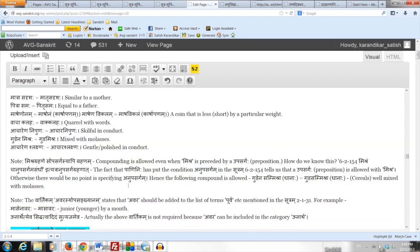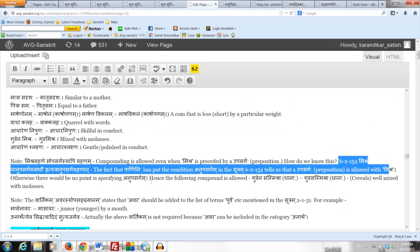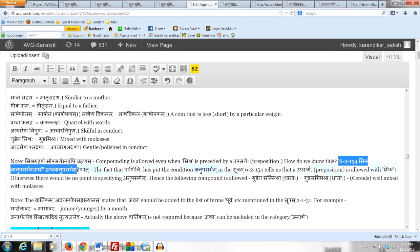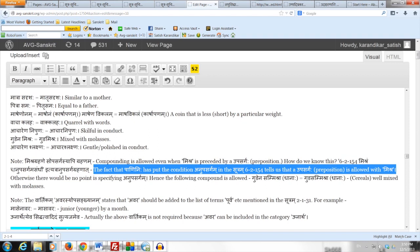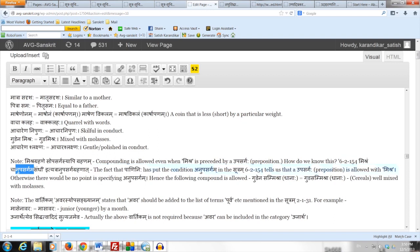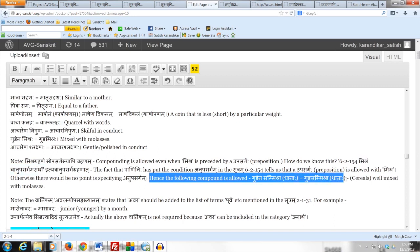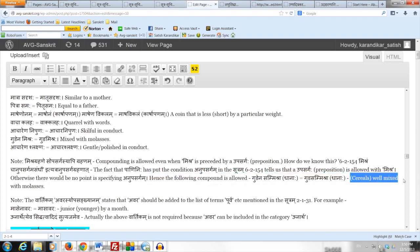The first note here says that Mishra-grahane sopasargasyapi grahanam — compounding is allowed even when Mishra is preceded by an Upasargaha (a preposition). How do we know this? From Mishran cha anupasargam — the fact that Panini placed the condition Anupasargam in Sutram 6.2.154 tells us that an Upasargaha is allowed with Mishra. There is no point saying Anupasargam when an Upasargah is not possible at all. That Sutram 6.2.154 prescribes a Svaraha (accent), so we use it only as a Nyapakam. Hence the compound Gude na sammishra-dhanaha equals Gude-sammishra-dhanaha, meaning cereals well mixed with molasses.